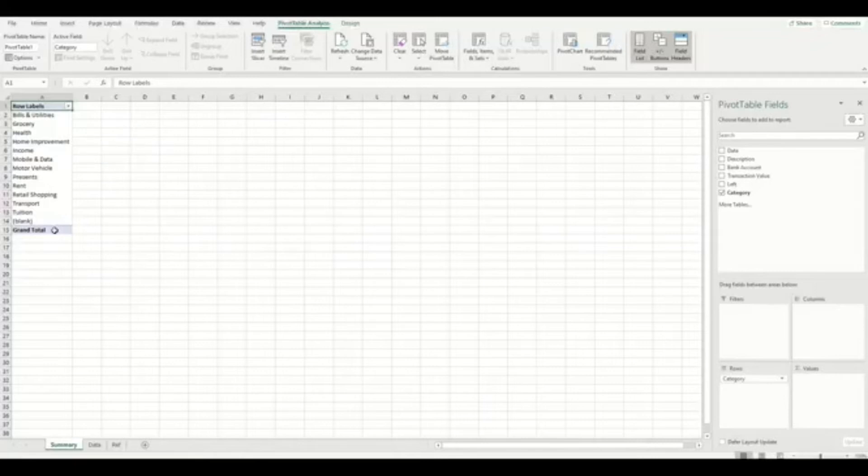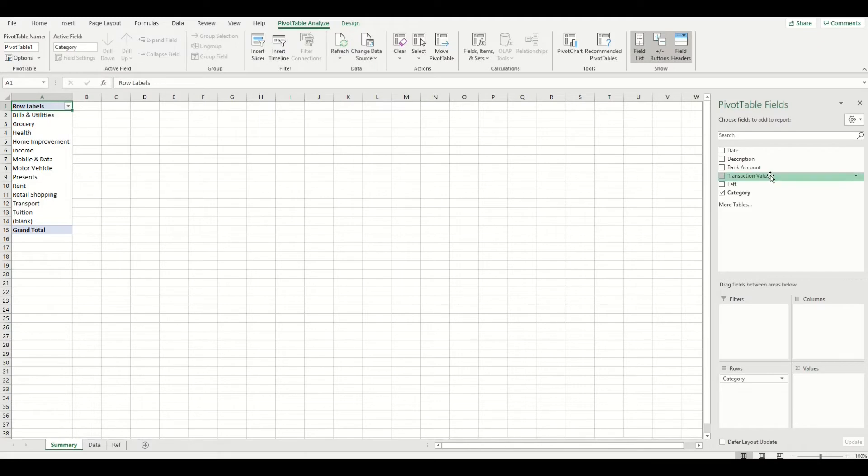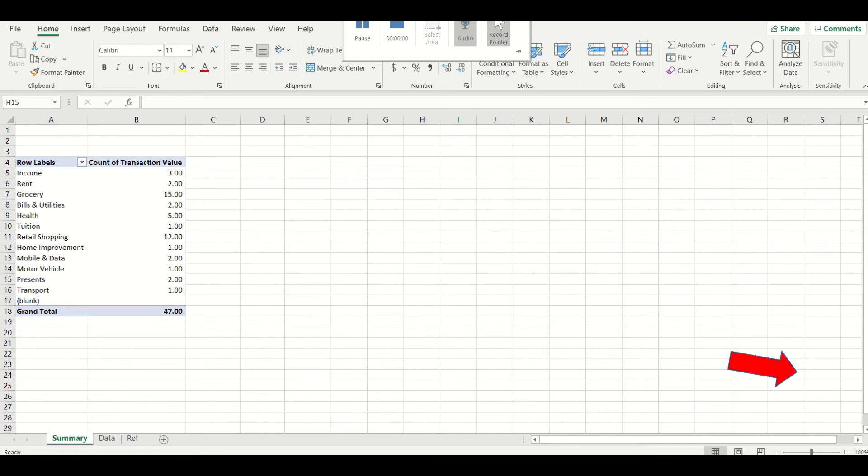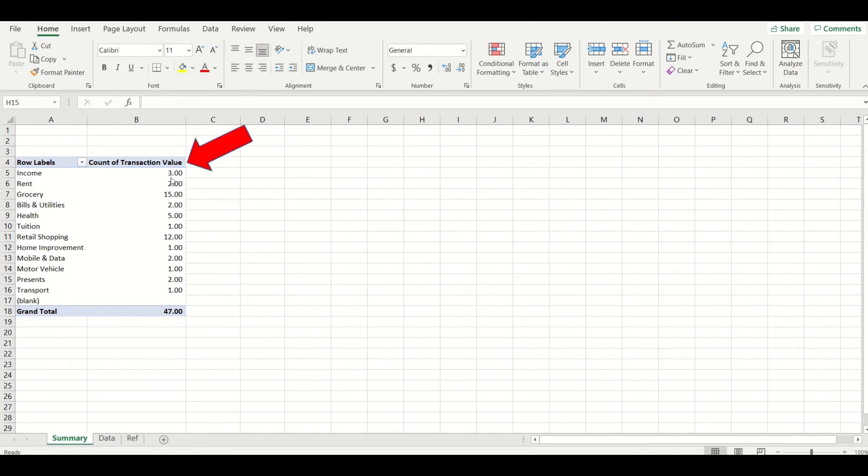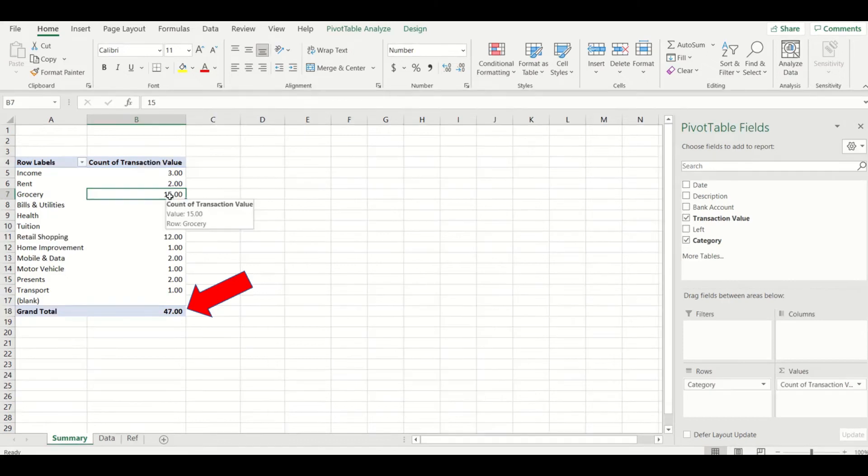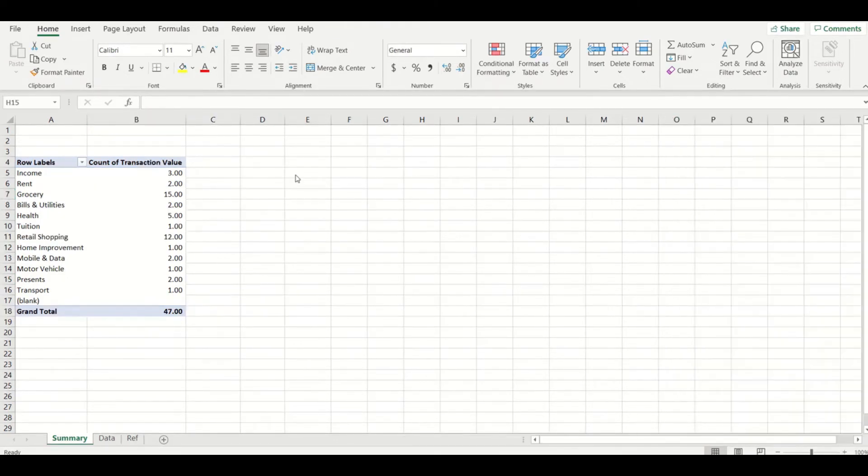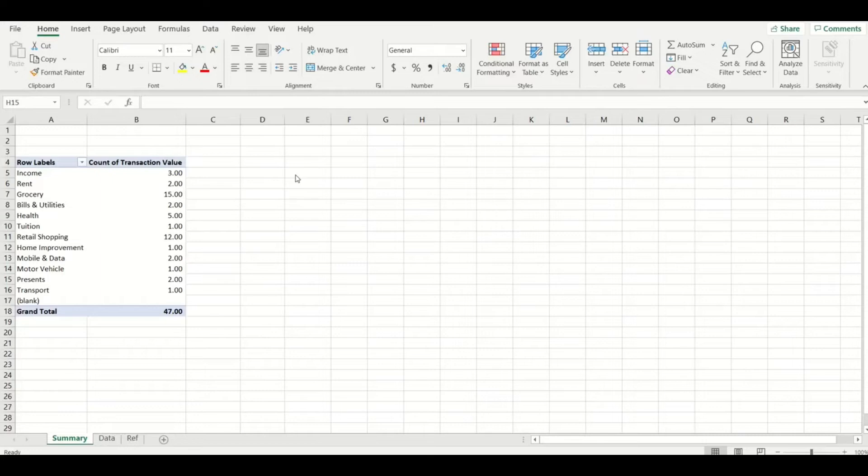I now want the categories to have values next to them, so I'll take the transaction value column and I'll add it into the values quadrant of the pivot table like this. By adding transaction value here, you will see the total dollar value of all the categories in the data tab summed together. However, you will see the transaction values look strange at first and the values are far too low to be correct, which means there is a format issue we need to fix.